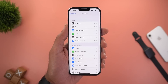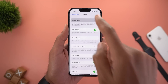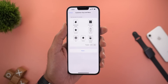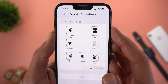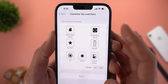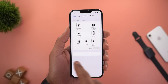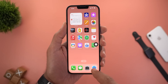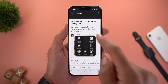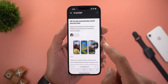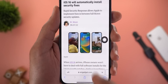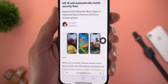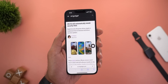Under Accessibility, Touch, AssistiveTouch, and then Customize Top Level Menu, you can now add a new button called Continuous Scroll. However, when activated, tapping it only produces a small circle that appears on the screen and then goes away without any action.